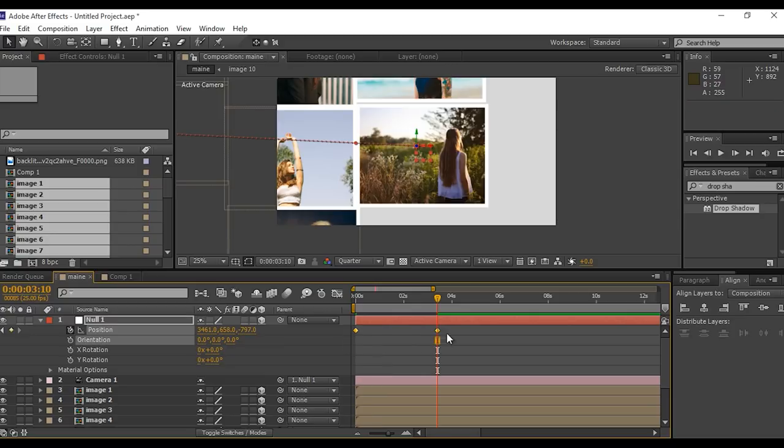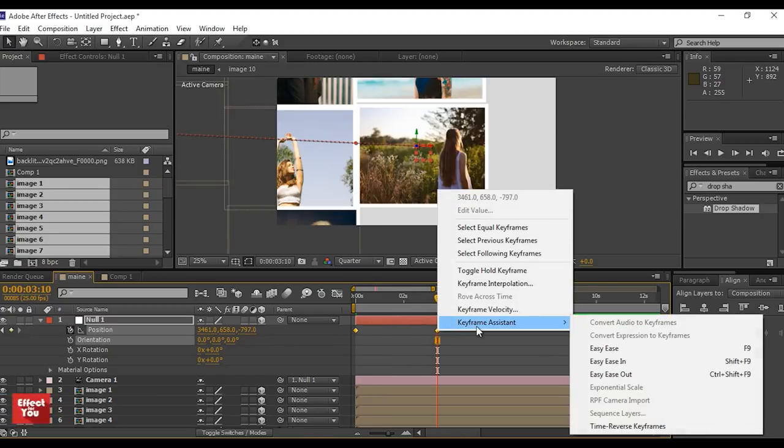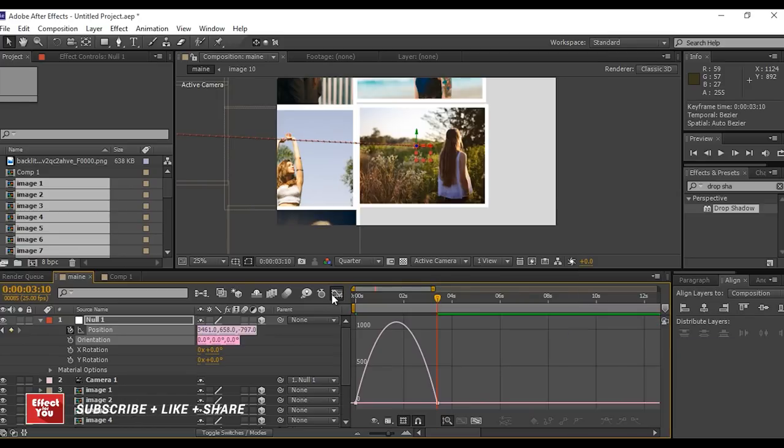Now select both keyframes, right click and easy ease them. Go to graph editor and make your graph like this.